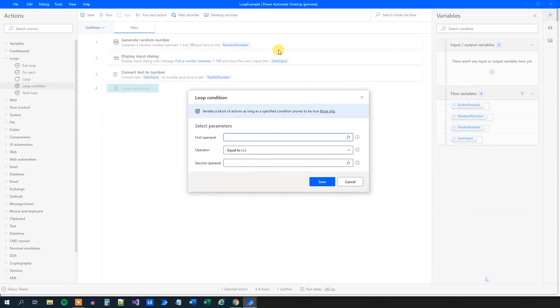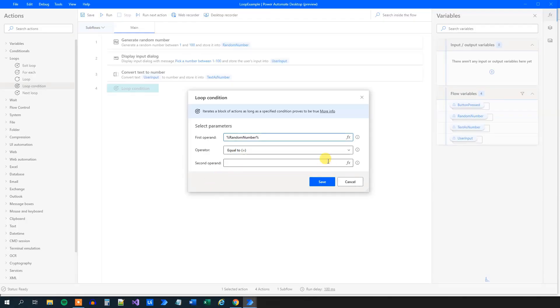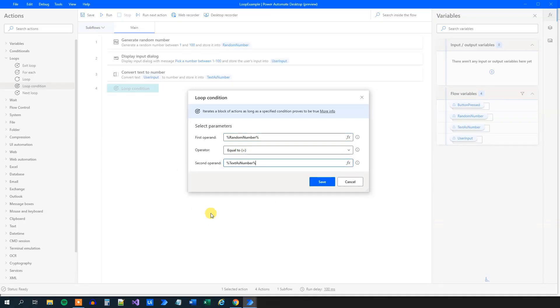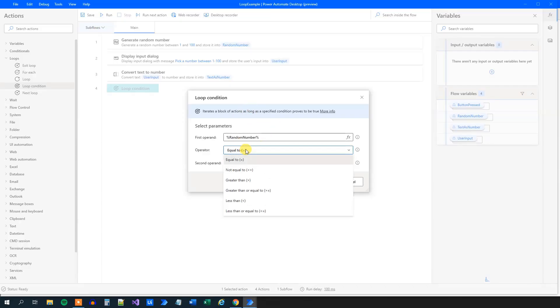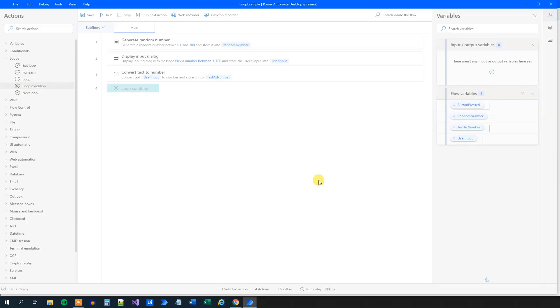So as mentioned, we want to compare the random number to the text as number. So click the function here. Random number. You can of course also put in the variables yourself writing it out. It's just much more easy to click the functions here and the text as number. And we want to run the loop whenever these two are not equal to each other, then we will continuously run the loop. So instead of equal to, we will choose the not equal to and click save.